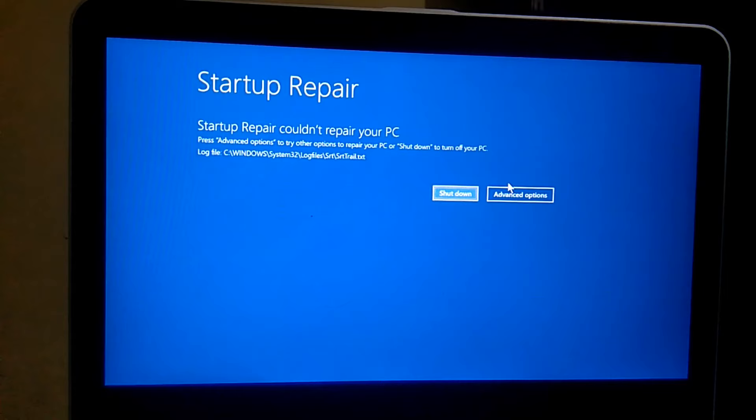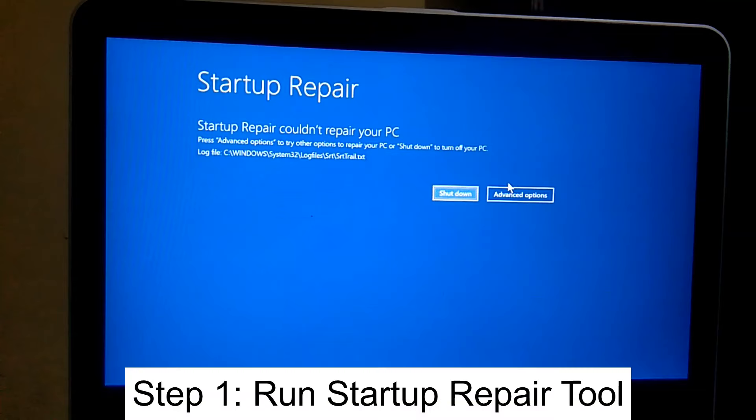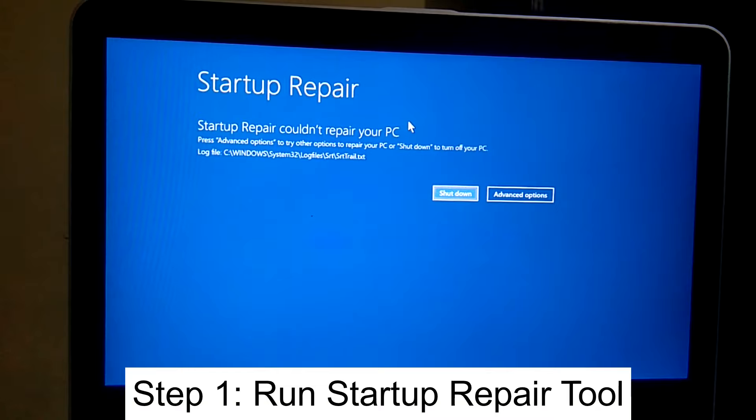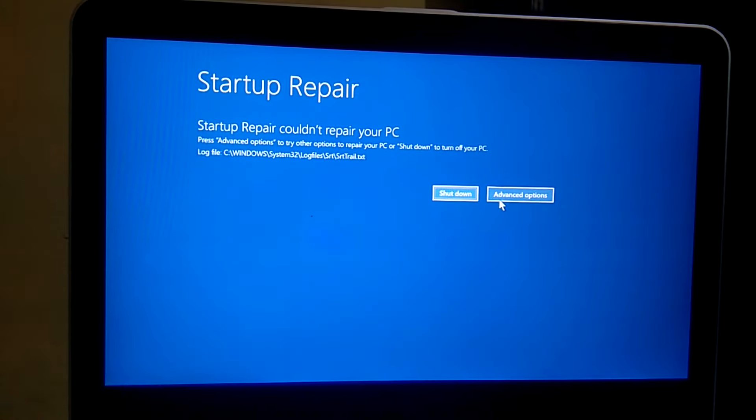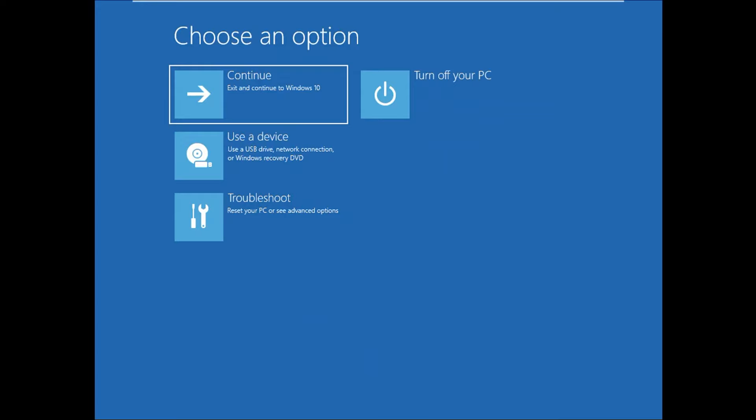You will see options like 'your PC did not start correctly' or 'startup repair could not repair your PC'. What you need to do is click on Advanced Options, whatever option you are getting. Then you will see options like this. Now click on Troubleshoot.